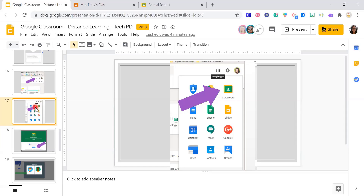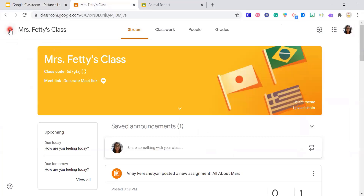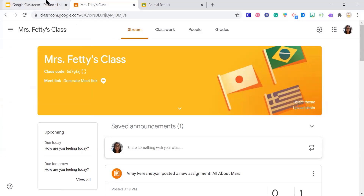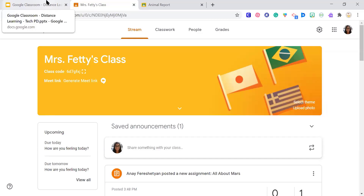Is Clever on teacher computers? No, you have to go to clever.cusd.com. Students on a district device — when they log in, it does show up as another tab. Do students enter the class code every day? No, that's a great question — it's a one and done. Once you've joined the classroom, you're in there and you don't need the code again.